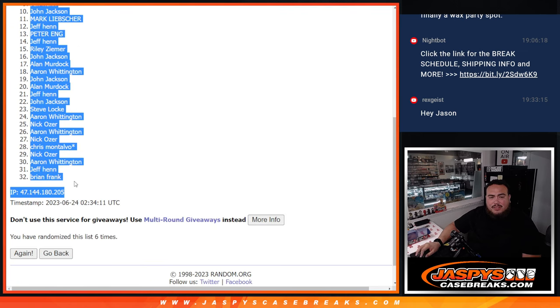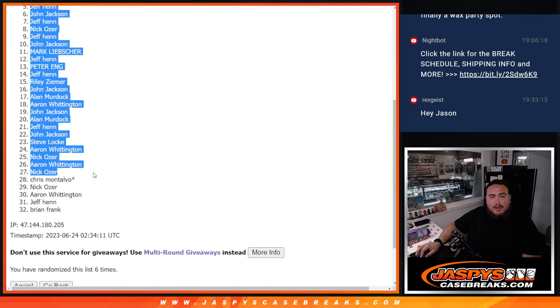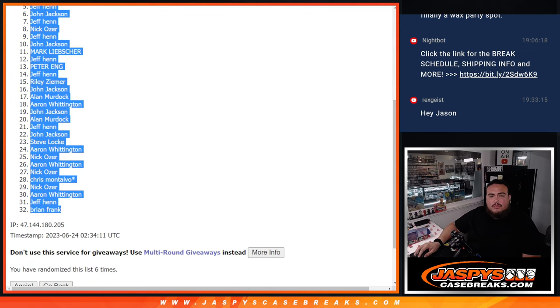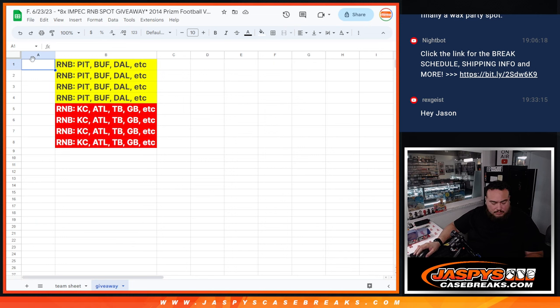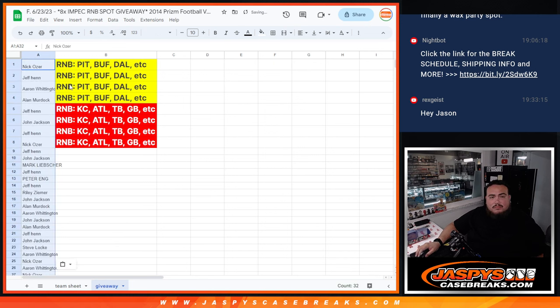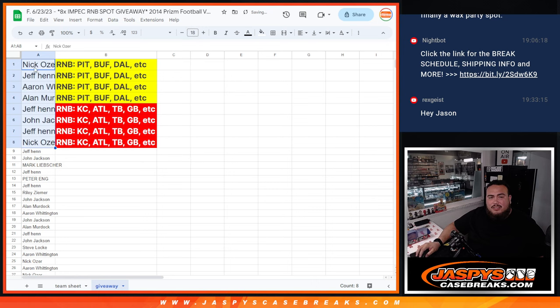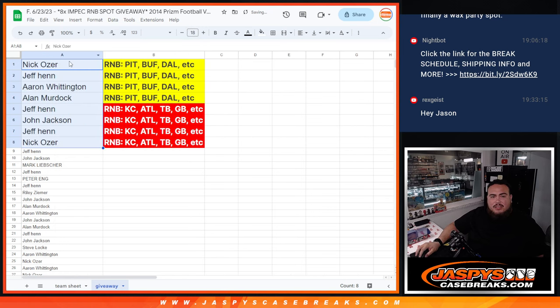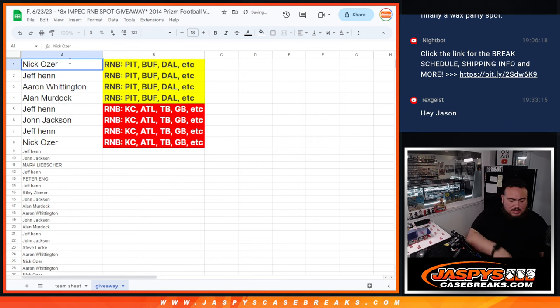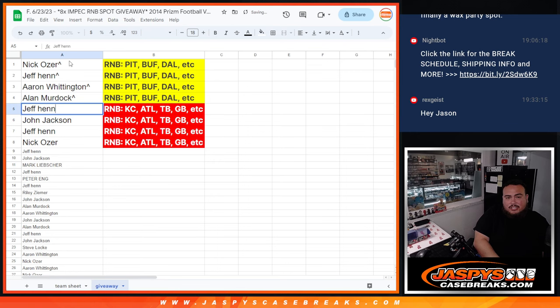I'm going to paste in all the names just so all of you guys are there. But just the top eight get in, unfortunately. So, Nick, you are in the Pittsburgh Steelers. Jeff as well, AA Ron, and Allen Murdoch.